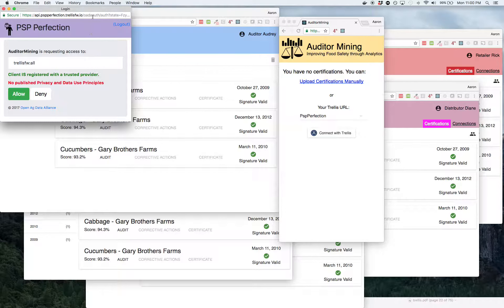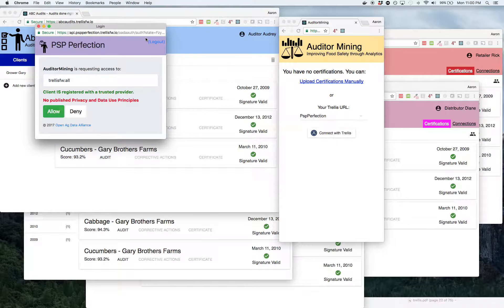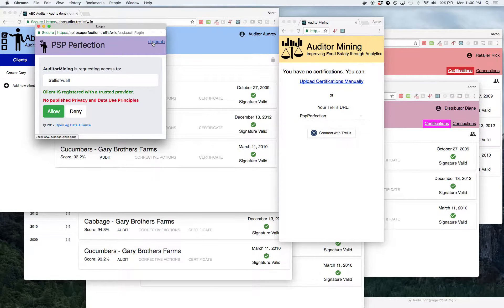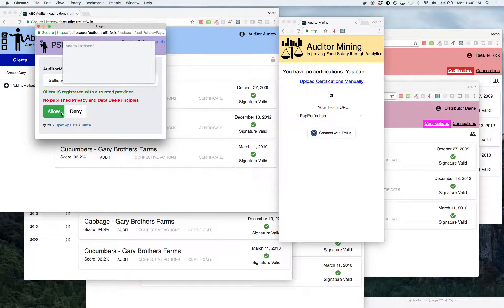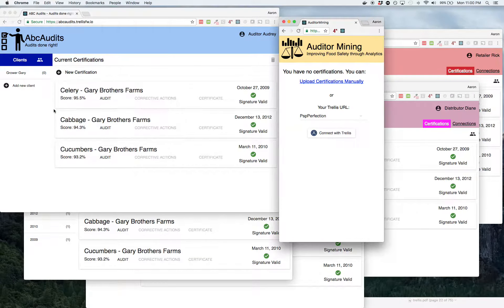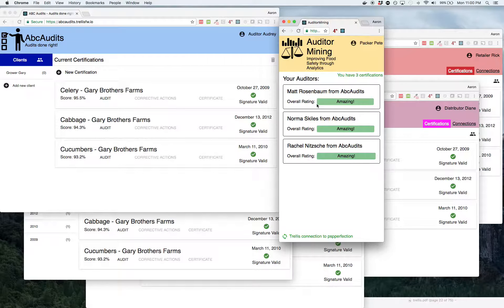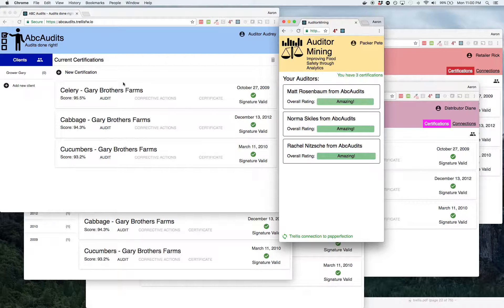And it'll actually ask you, do you want to allow Auditor Mining to access your stuff? And so when you log in as Pete, you say, yeah, that's okay with me. I want to try this out. And voila, you actually get all the audits immediately from your platform available to your third party service, and they can give you insight after only two clicks. That is the real power of Trellis.